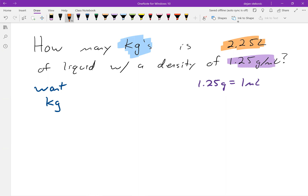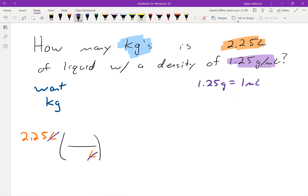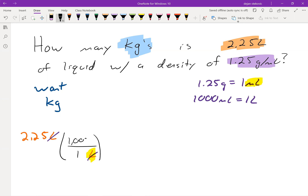Let's start with the piece of information that is not a conversion unit and begin our conversion unit chain. I'm instantly going to put liters down on the bottom so they cancel out. Now I have to find where liters appear — I don't see liters directly, but I do see milliliters. I know that 1,000 milliliters equals 1 liter, so 1 goes on the bottom and 1,000 mL goes on the top.